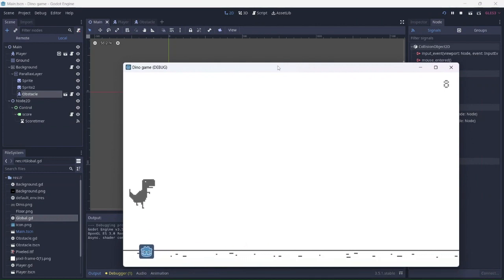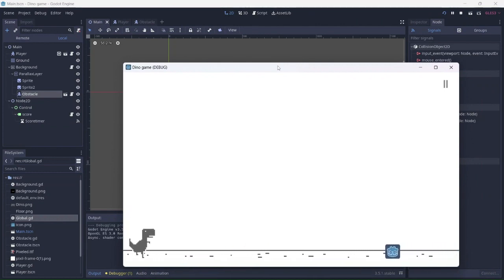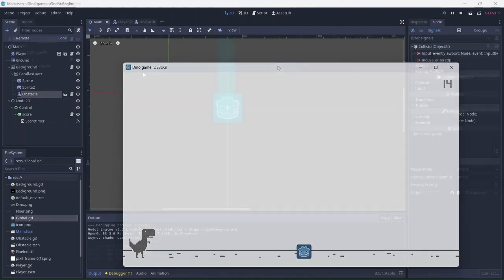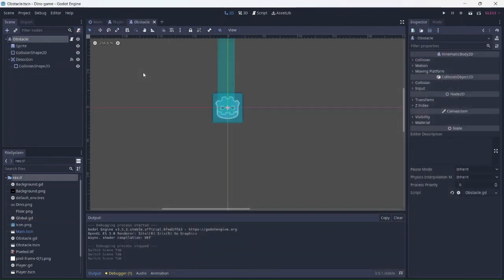Nice! As you can see, 5 points got added. Finally, we can add the player death.